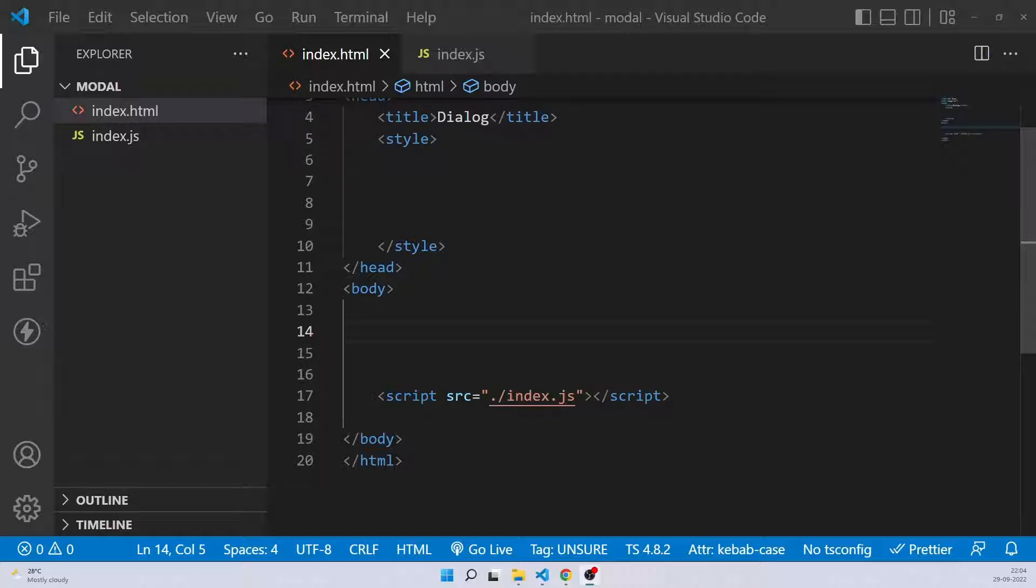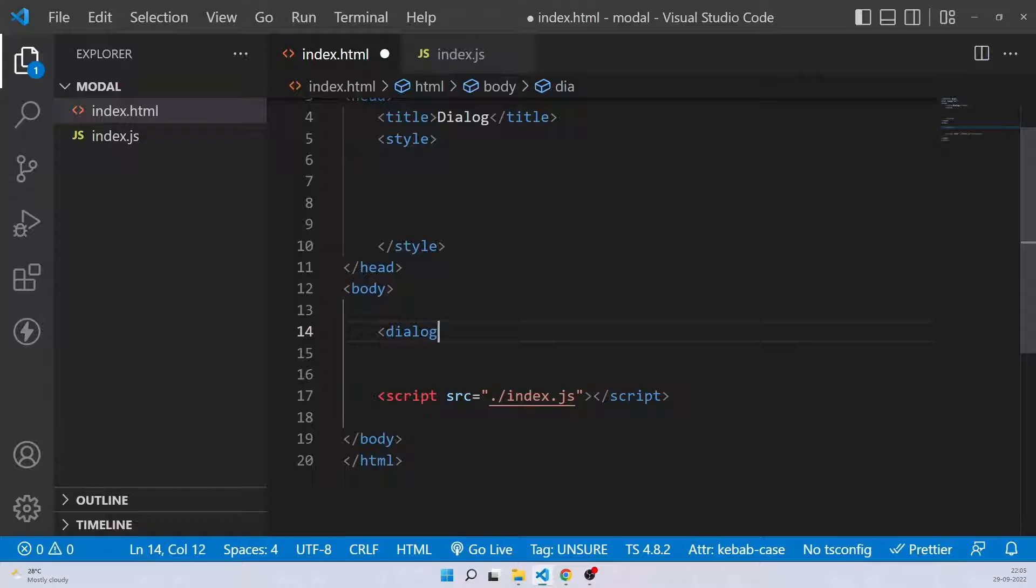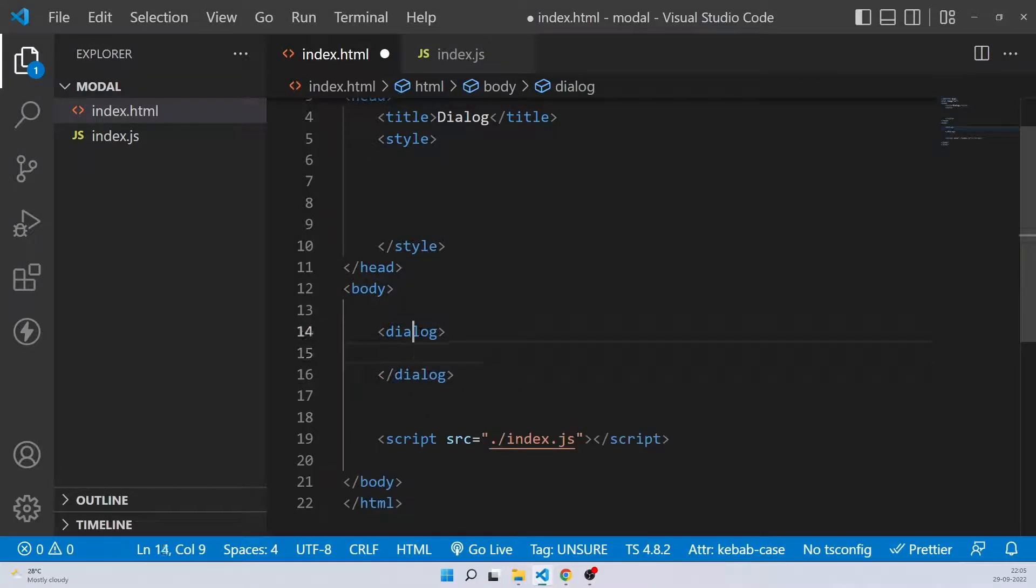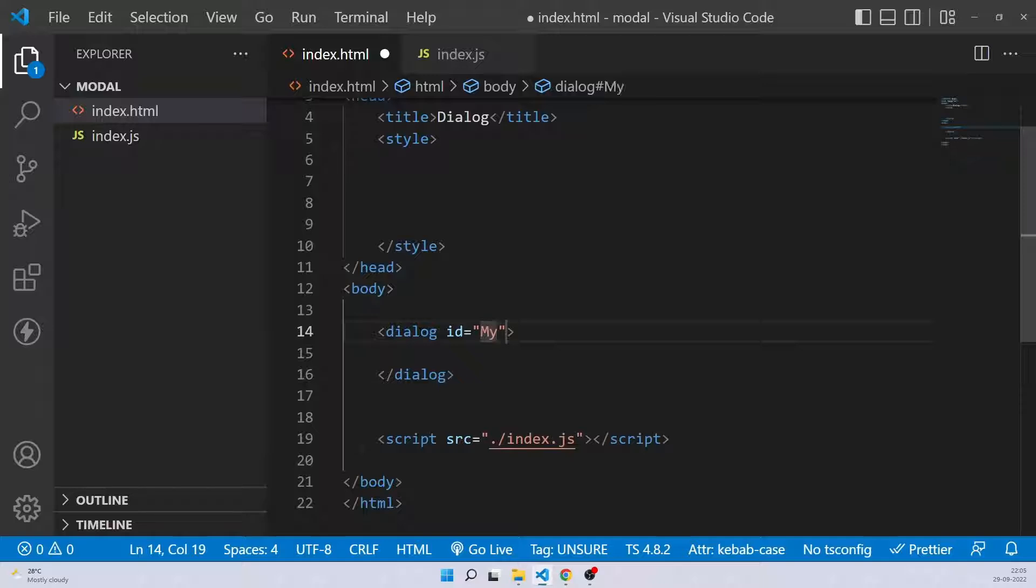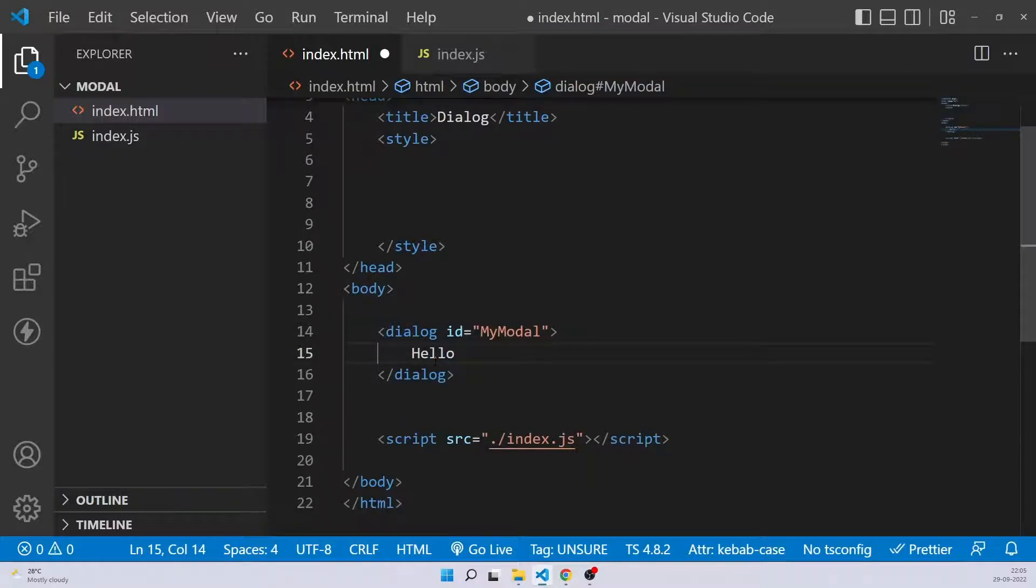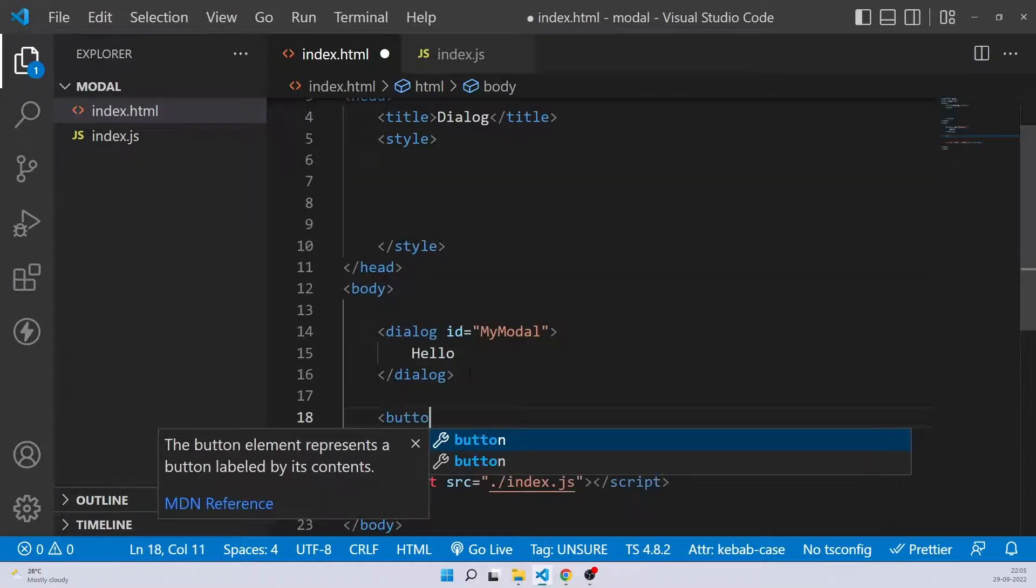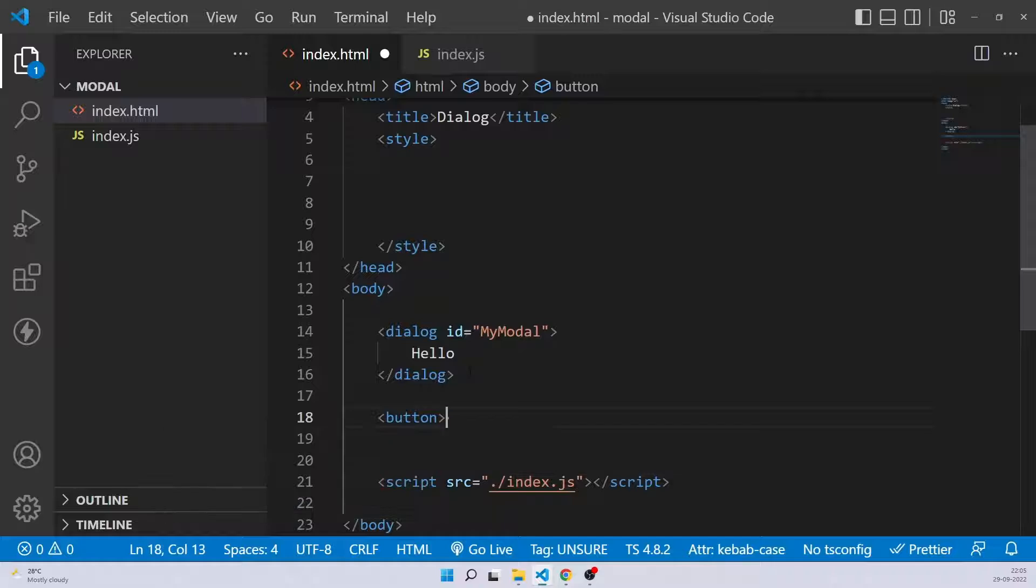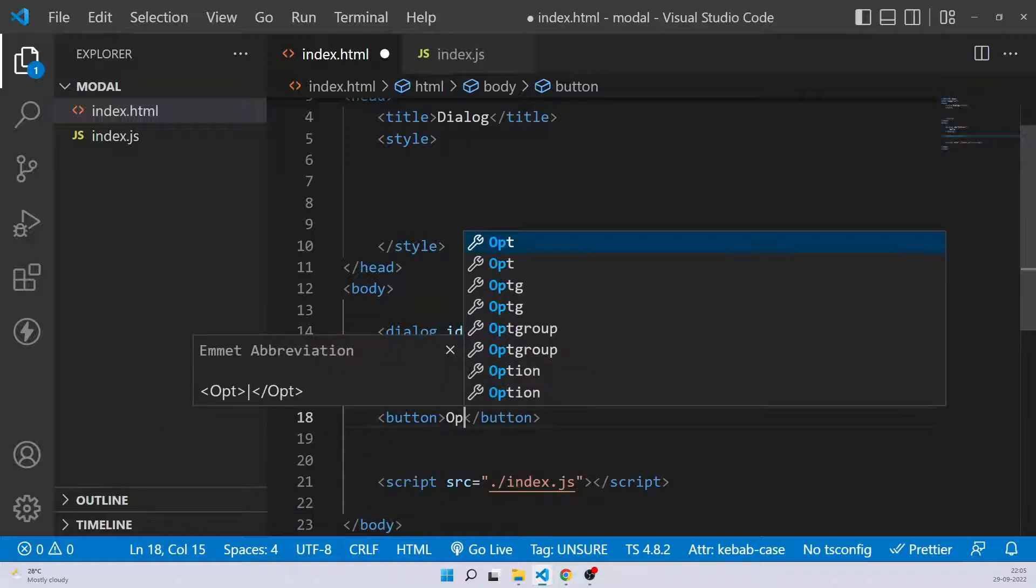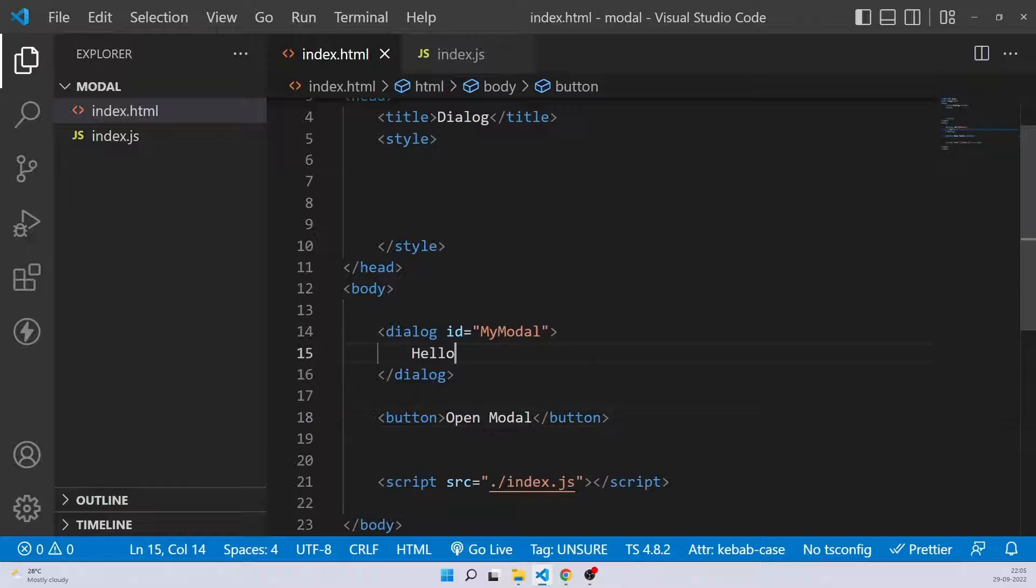So let's see how to do it. For that, simply go ahead and create a dialog element. Let's give it an ID that we'll use to open and close it - my modal - and inside that put some dummy content. We'll also be creating a button that we'll use to open the modal. So let's write 'open modal' on that button.